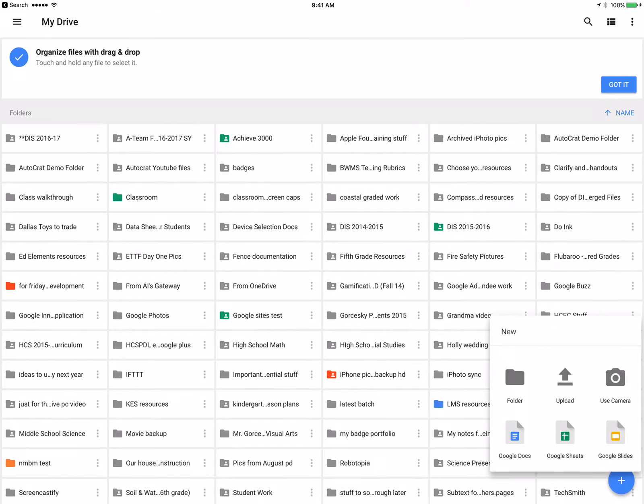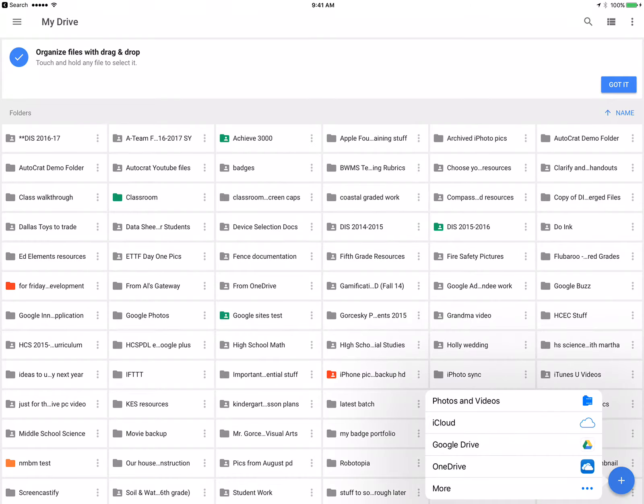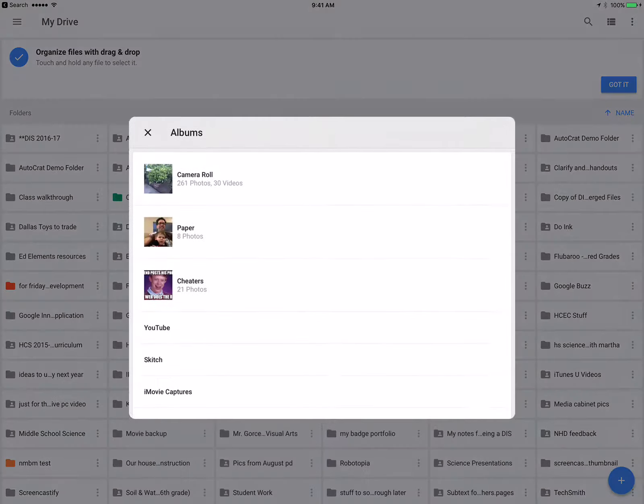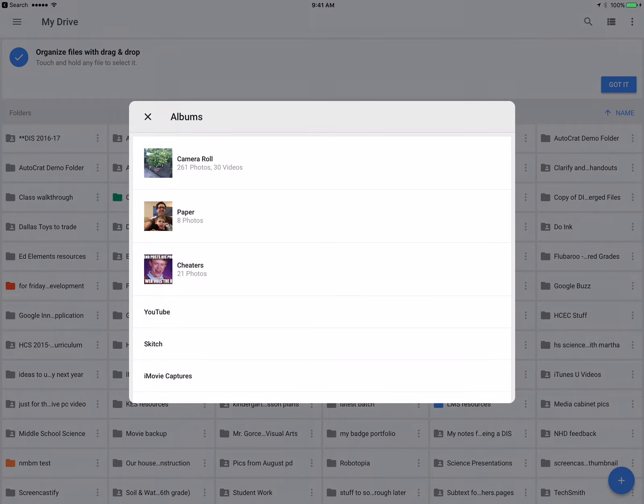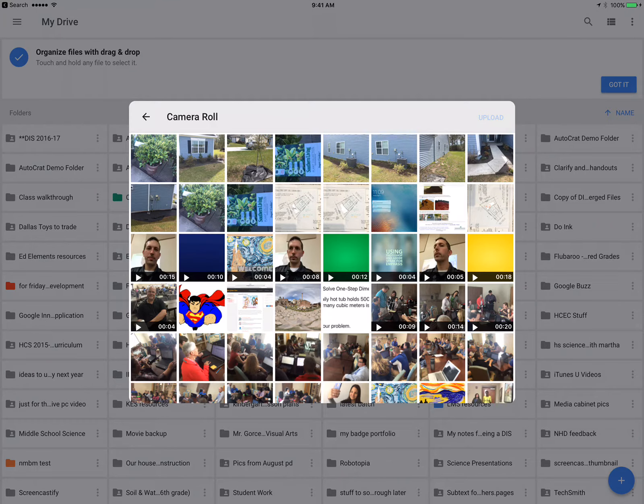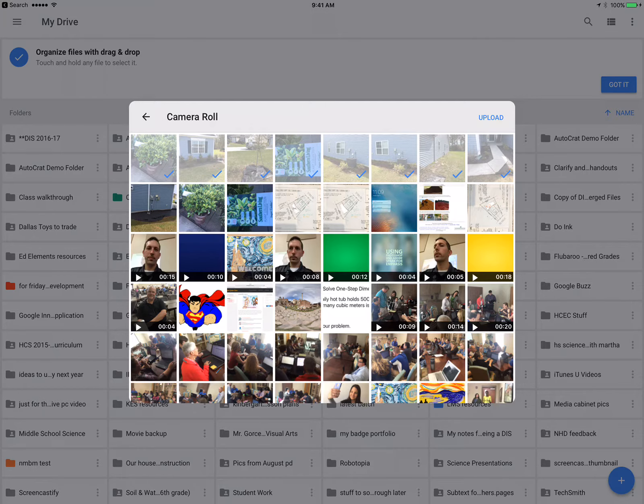I'm going to hit upload, select photos and videos, then go to my camera roll and pick whatever pictures and videos I want. I can tap individually for pictures.